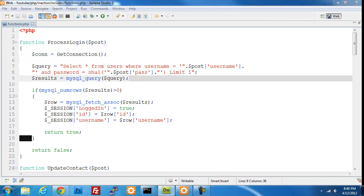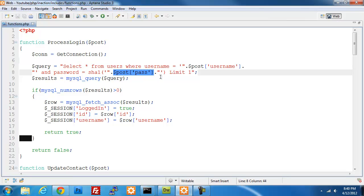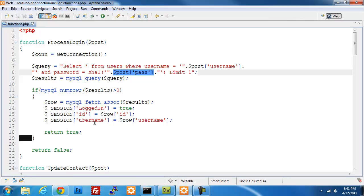The number one thing that I'm going to look at is my information that's getting passed in directly from the user is going straight into my query. You definitely do not want that. You want to replace these and you want to use the MySQL real escape string function. And what that'll do is it'll look at the information that's getting passed in, and if there's anything that's harmful or that could be used to hack your system, it'll pull that out of that variable.